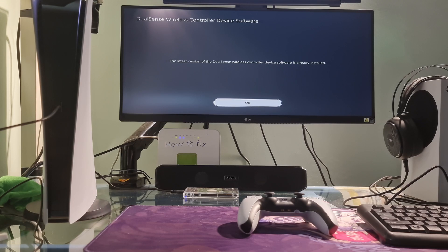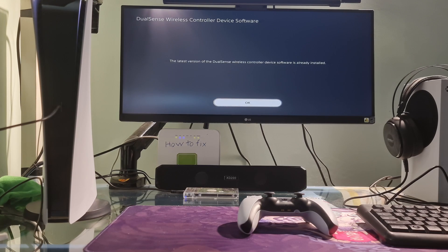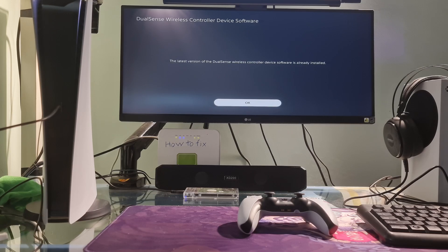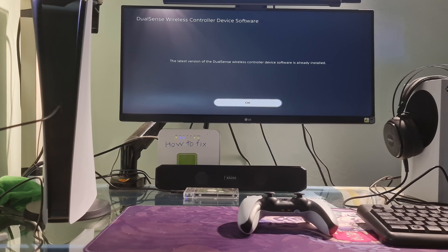Hello guys, welcome to my channel. Today, I will show you some methods to fix PS5 error code CE-102175-6.